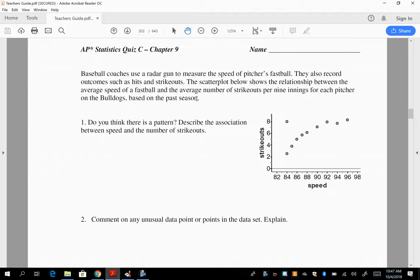But there is one point up there. This person's average fastball is about 84 miles an hour, possibly the lowest average fastball, but they strike out almost the same amount of batters per nine innings as somebody that throws 97 miles an hour on average. What the heck is that? How is that possible?